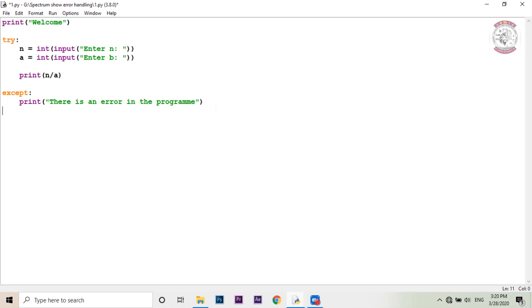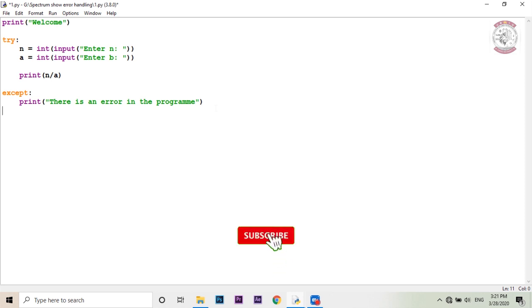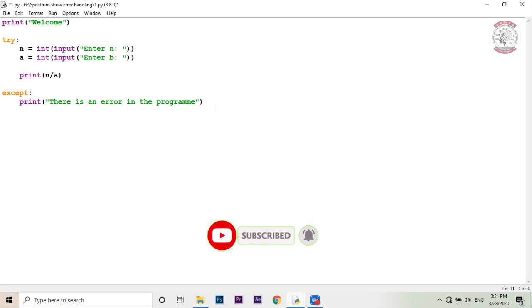This is the error handling video. Please subscribe to our channel, click the bell icon. If you want to share the video, like and share the video.